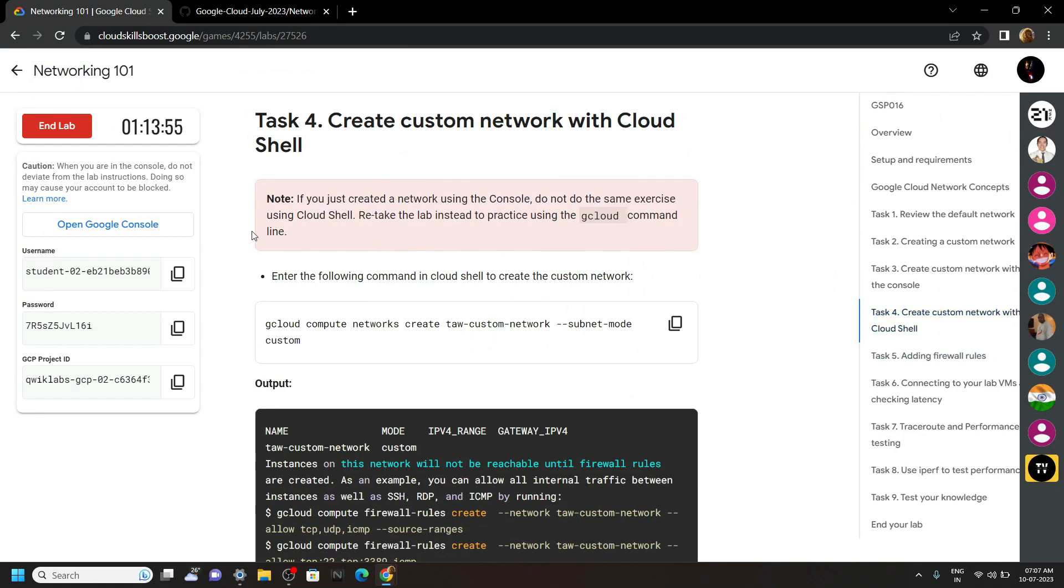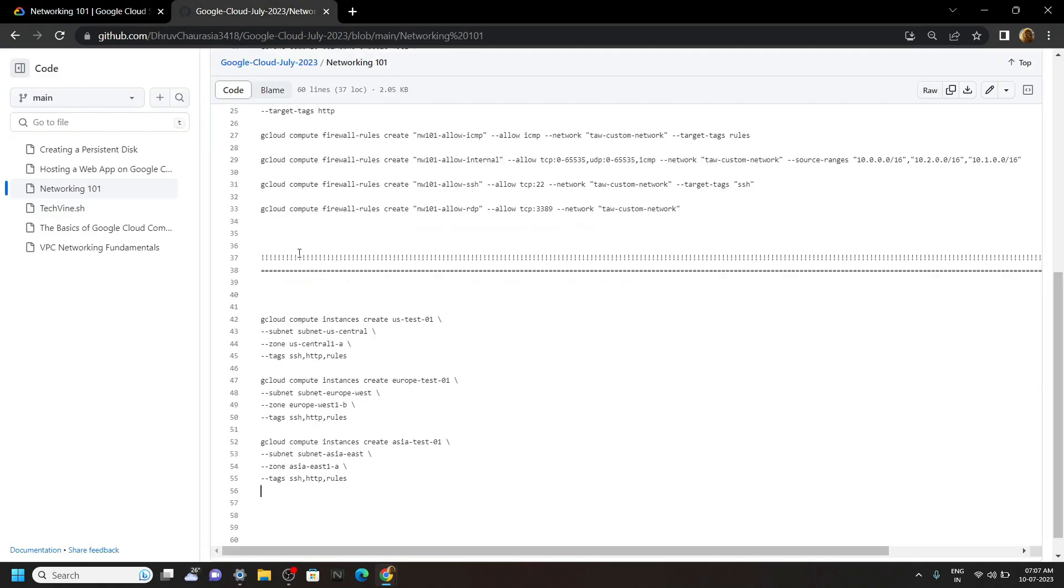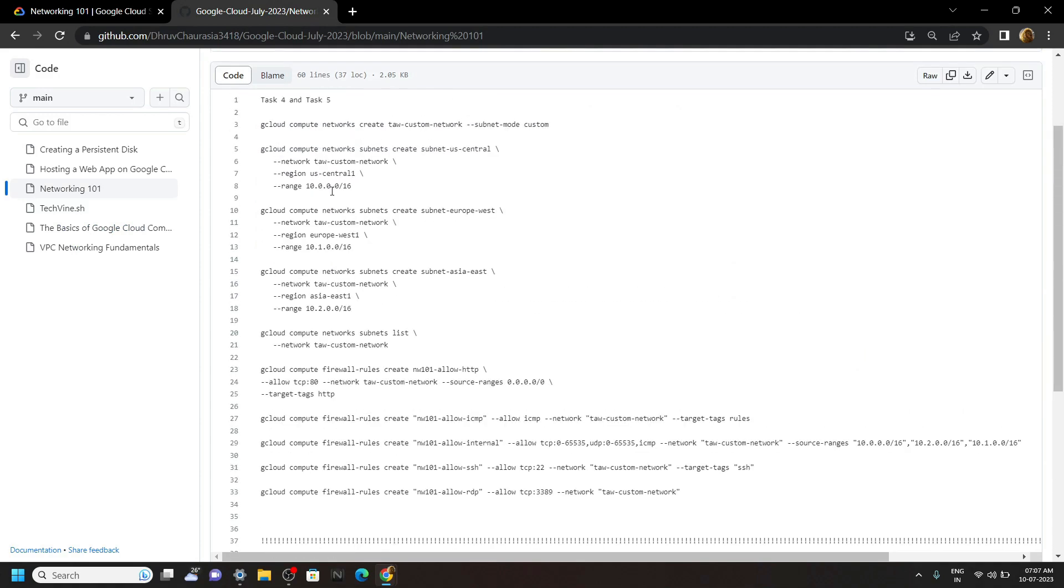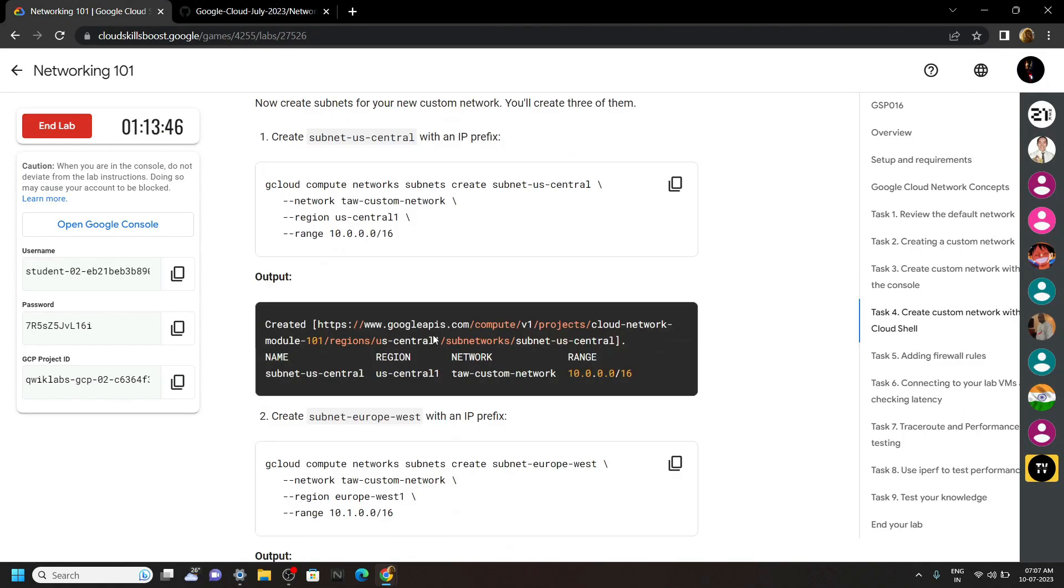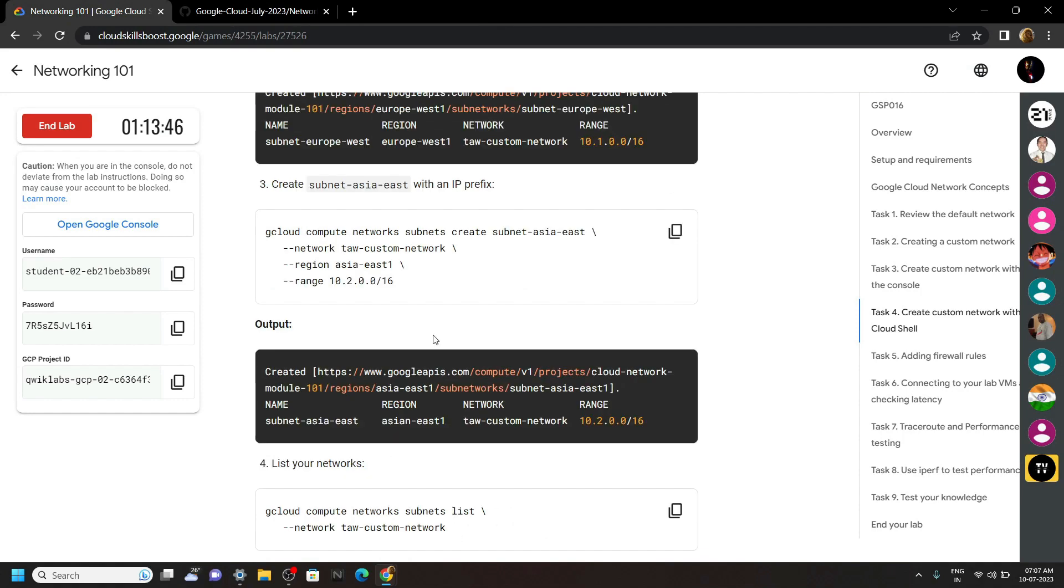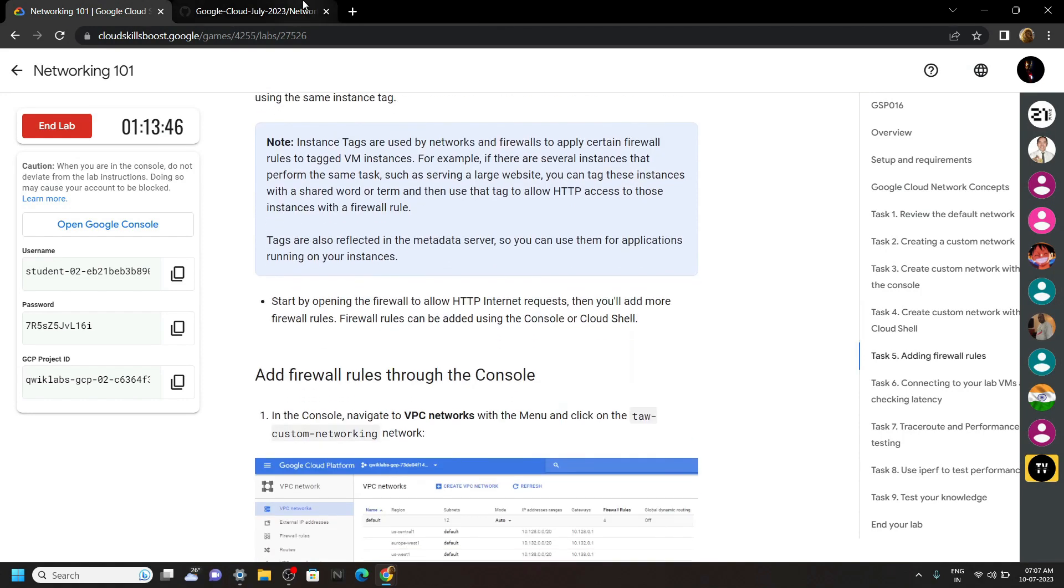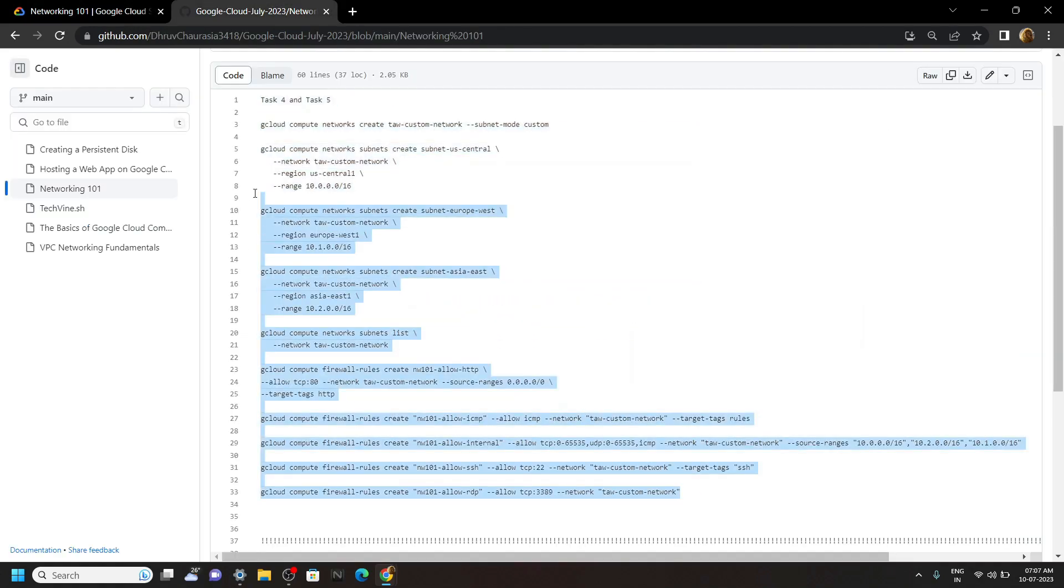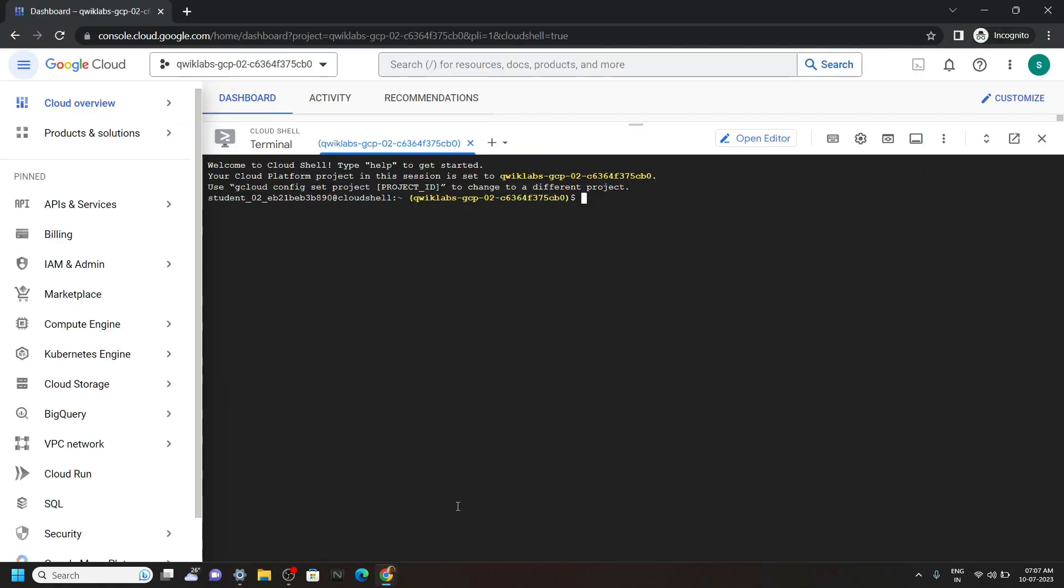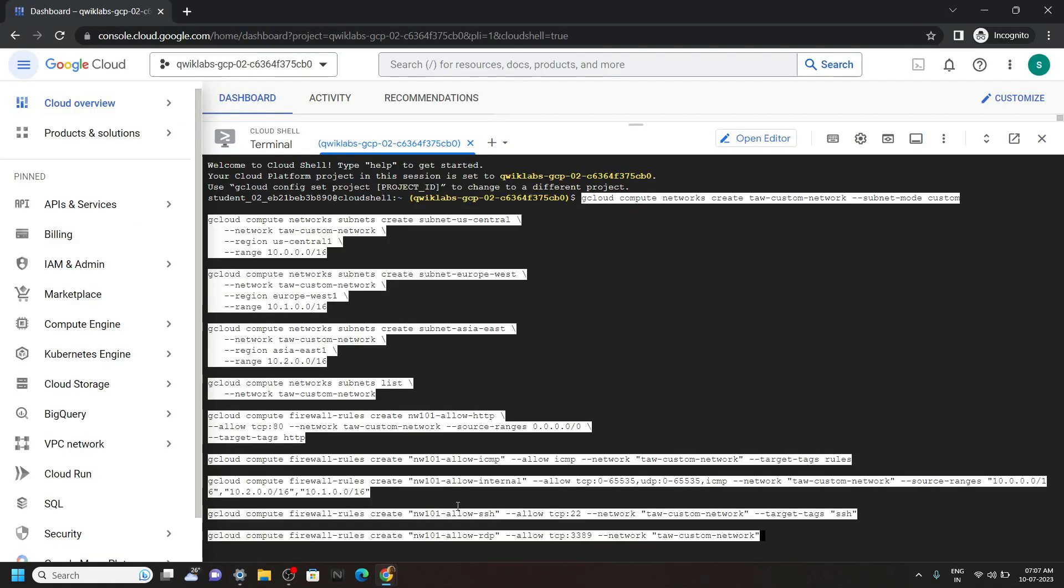Go to the description of this video and you will find a link to my Github file. If you look closely at this file, I have simply mentioned all the commands from the lab, so it will be easy for you to run them in the cloud shell. Now copy all these commands and simply run them.